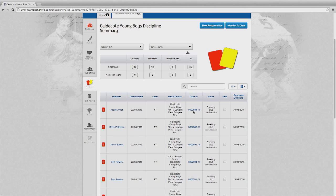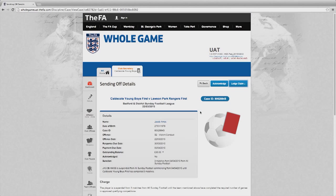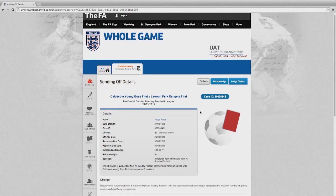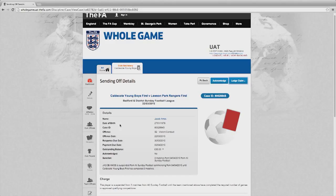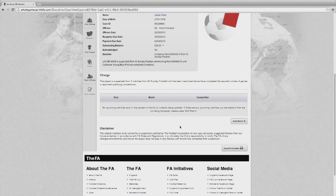Here we are going to acknowledge a dismissal. The record can be accepted in the same way as the caution records. Once into that particular case, you will be able to see details of the player and the sending off. At this stage, I can add any matches that the player will use to serve the suspension.